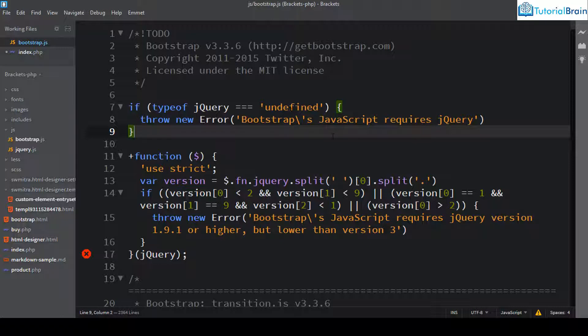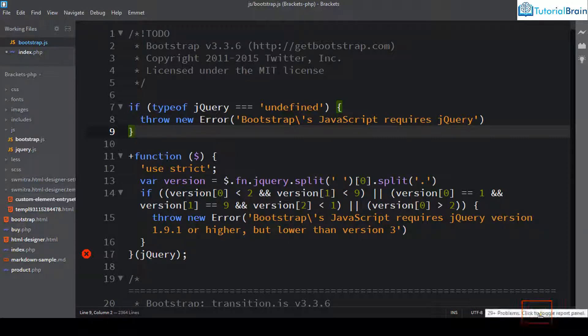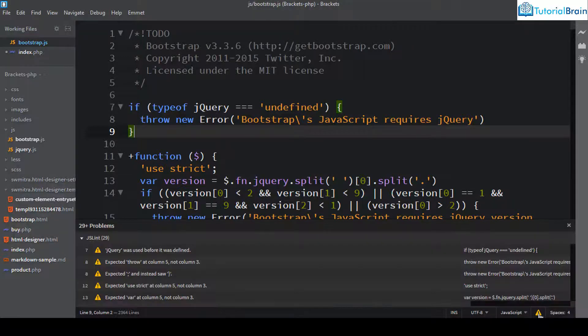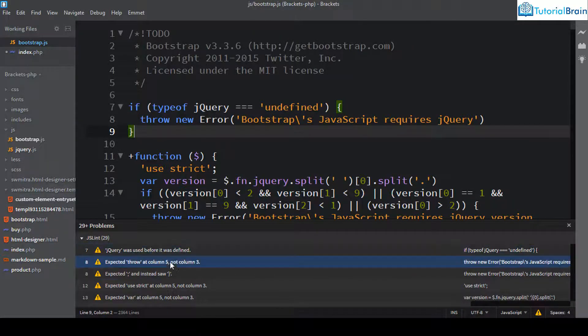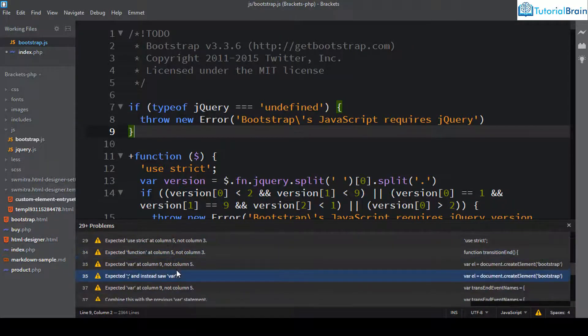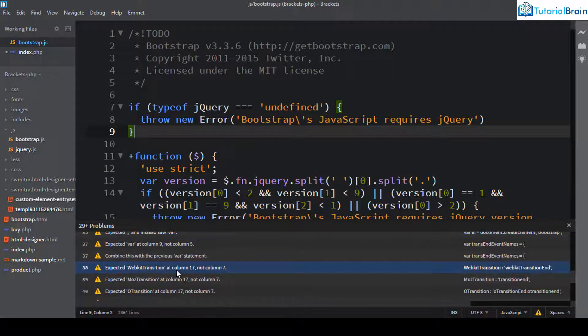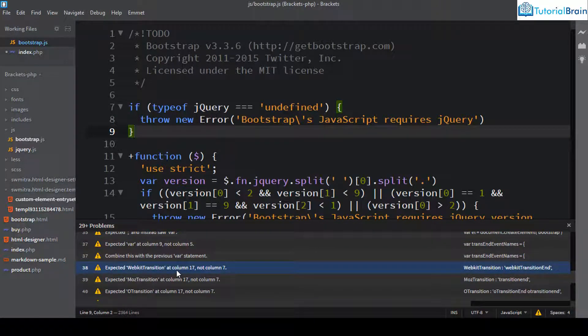So if you just consider this file, you can see that at the bottom you have this yellow color icon. So that means there is some problem with this file. So if you just click this, you see that you have these problems. So basically this brackets code editor already contains the JSLint and ESLint engine.